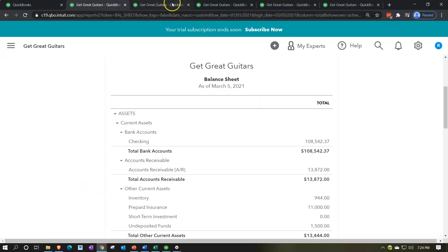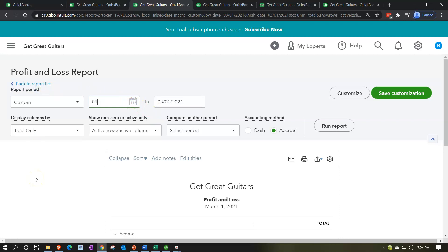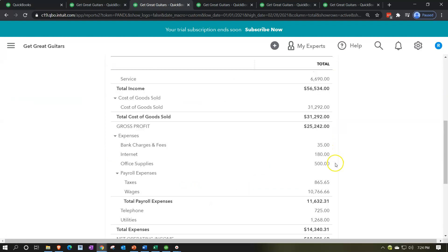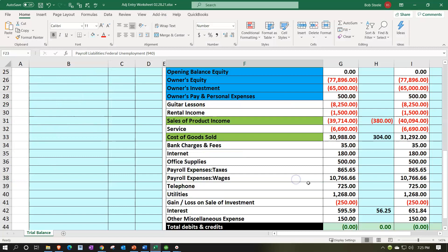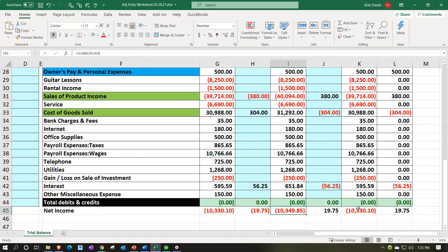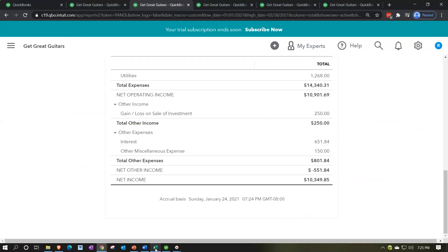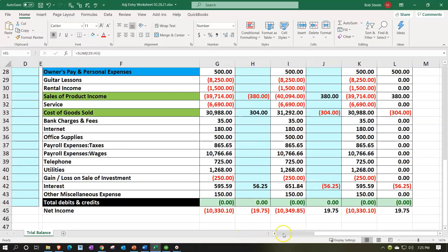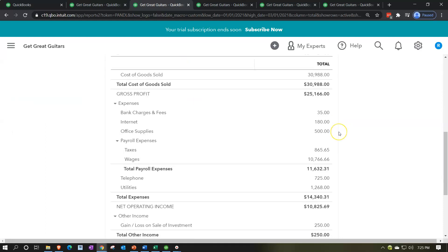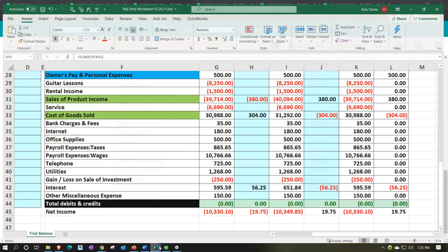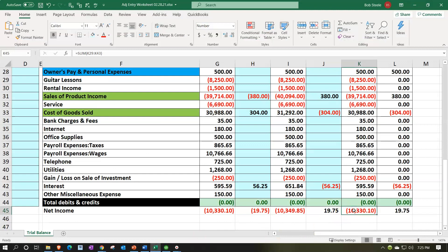Now let's look at the income statement one more time. Running it for 01/01/21 to 02/28/21, we get $10,349.85. Going to our Excel worksheet, we see the adjusted balance as of 02/28 is also $10,349.85 — they tie out. Adding one more day to include 03/01/21 with the reversing entry, the income statement shows $10,330.10.